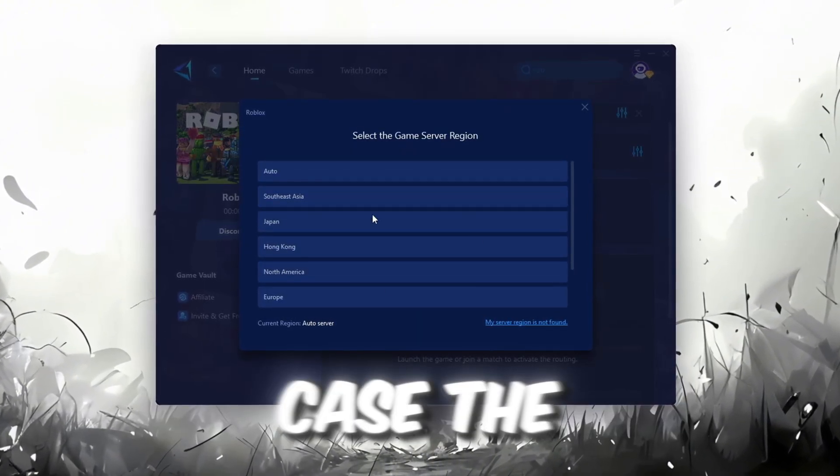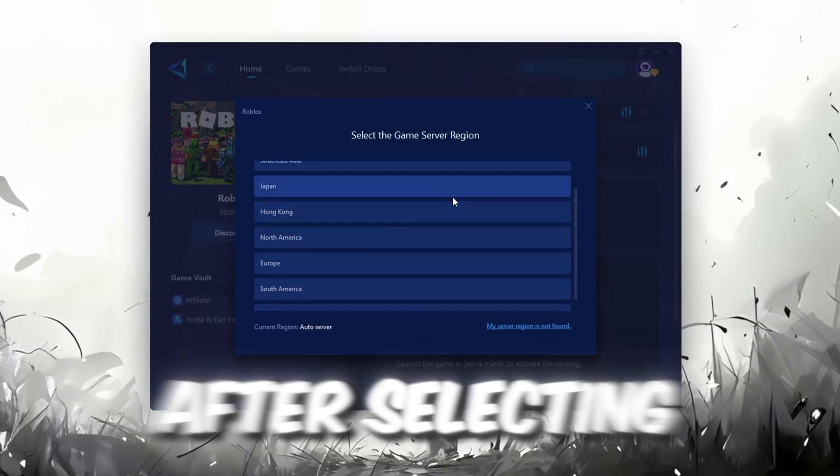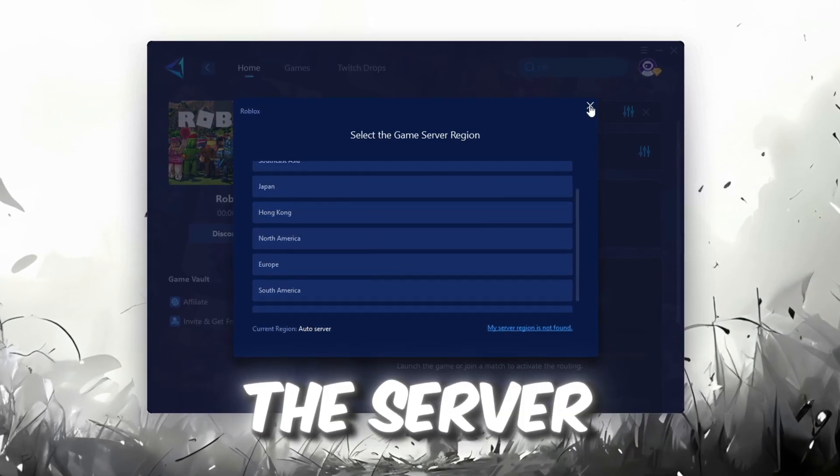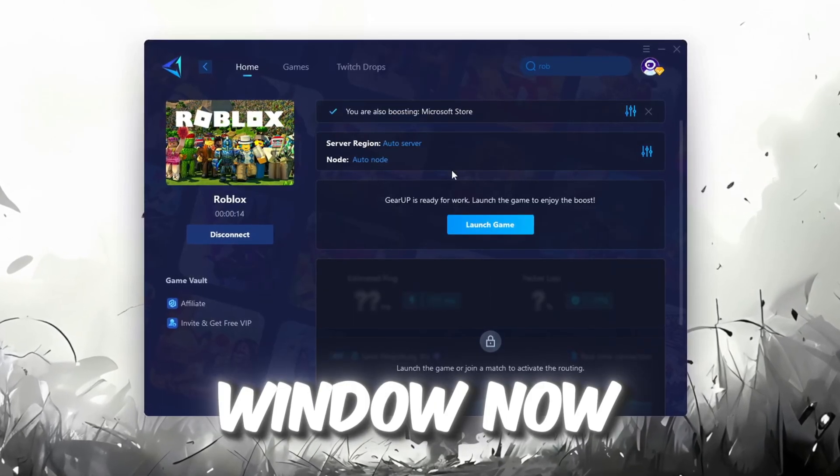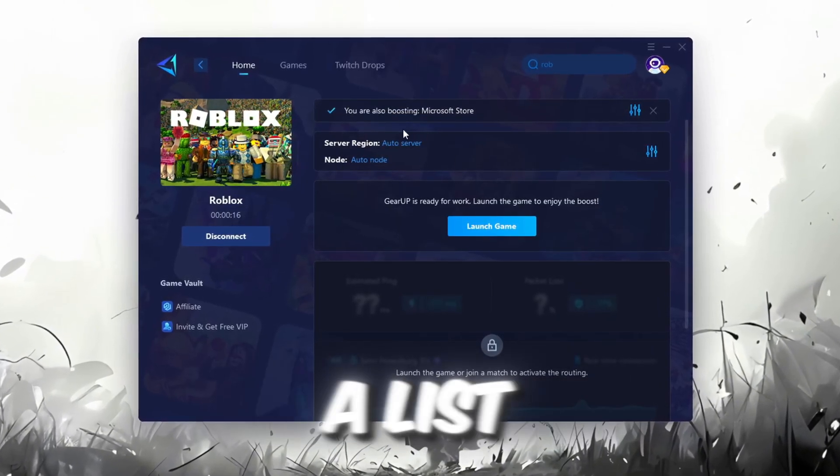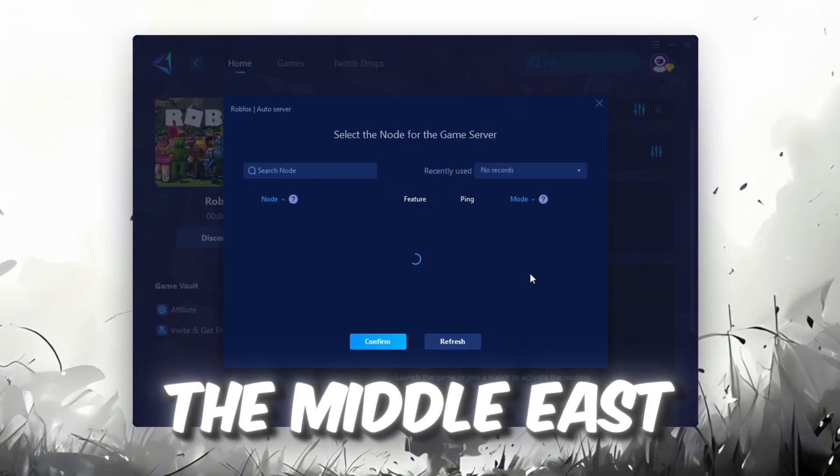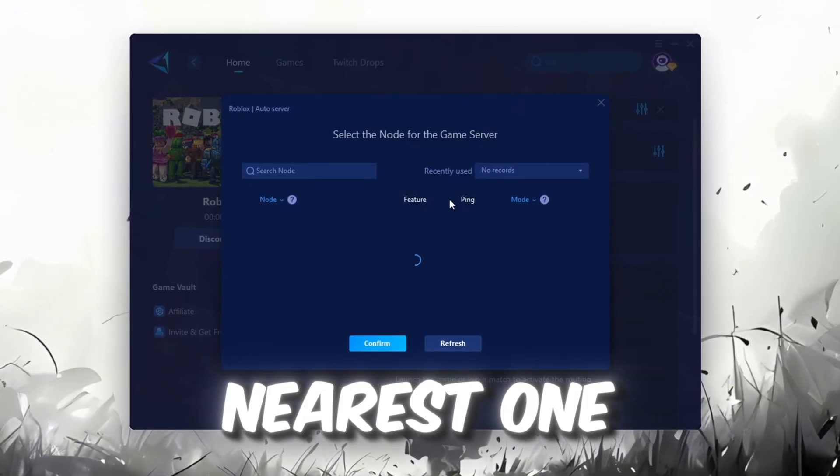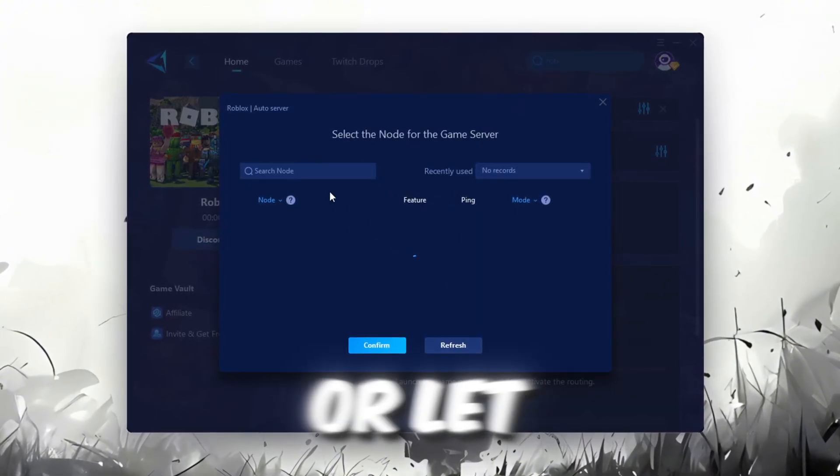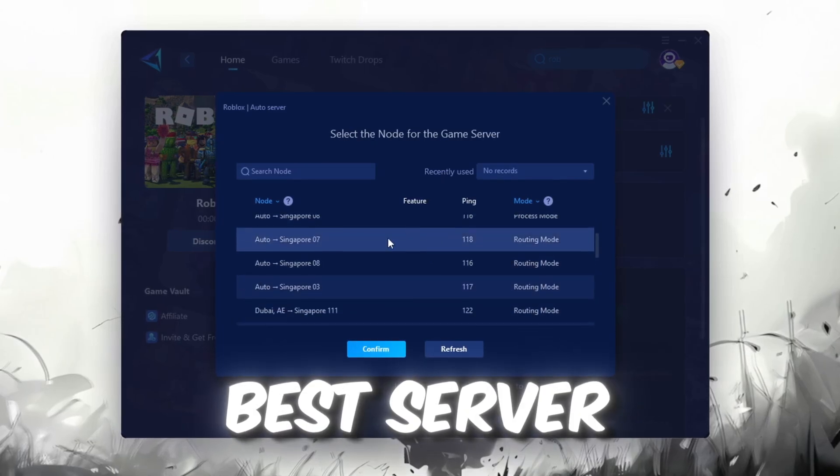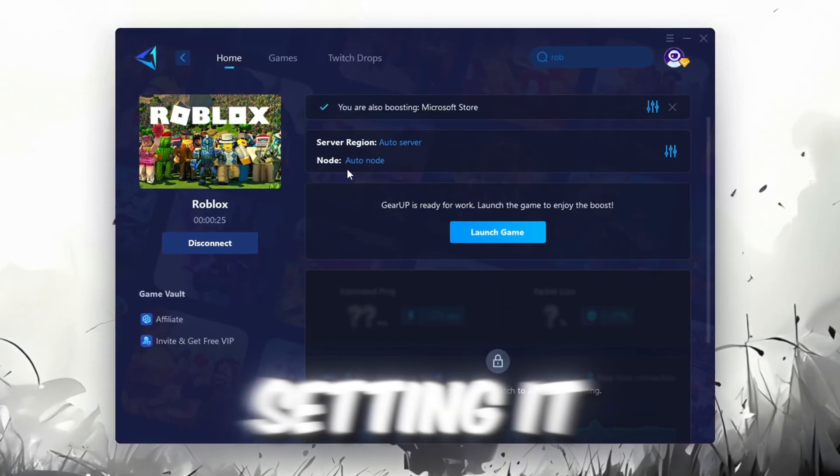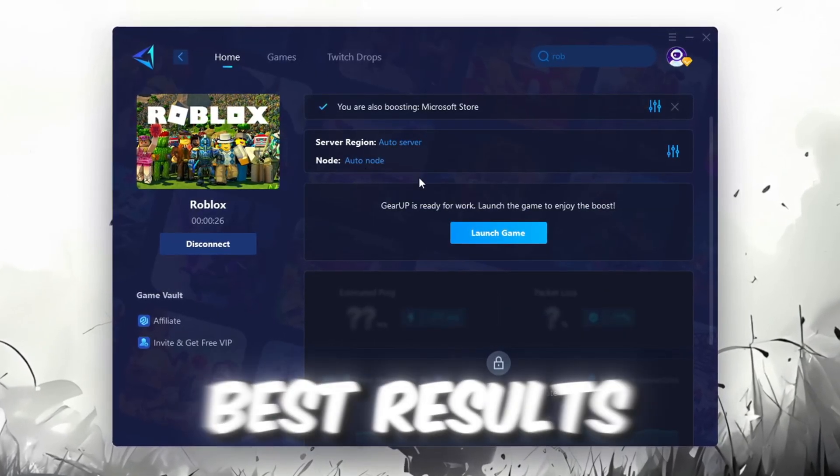In my case, the Middle East server works best. After selecting the server, close the window. Now go to the End tab where you'll see a list of servers available in the Middle East. Choose the nearest one or let GearUp automatically pick the best server for you. I recommend setting it to automatic for the best results.